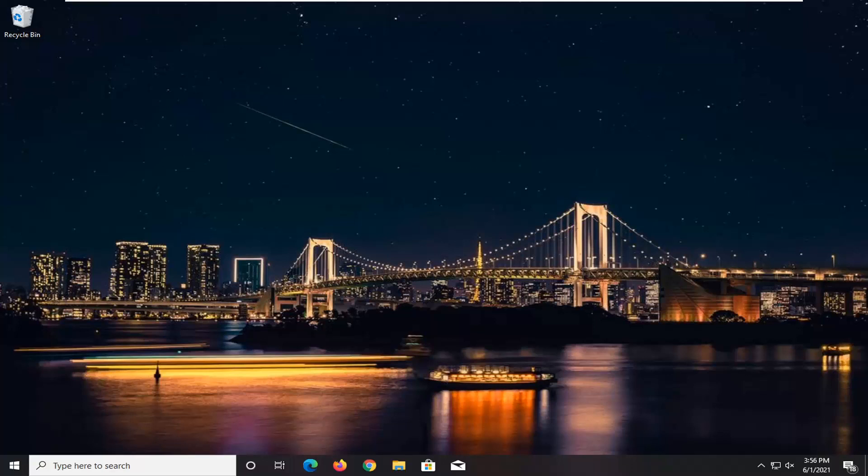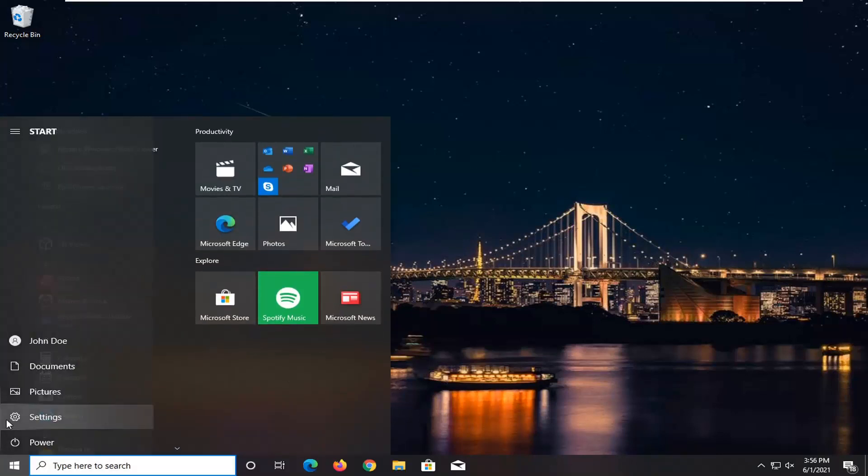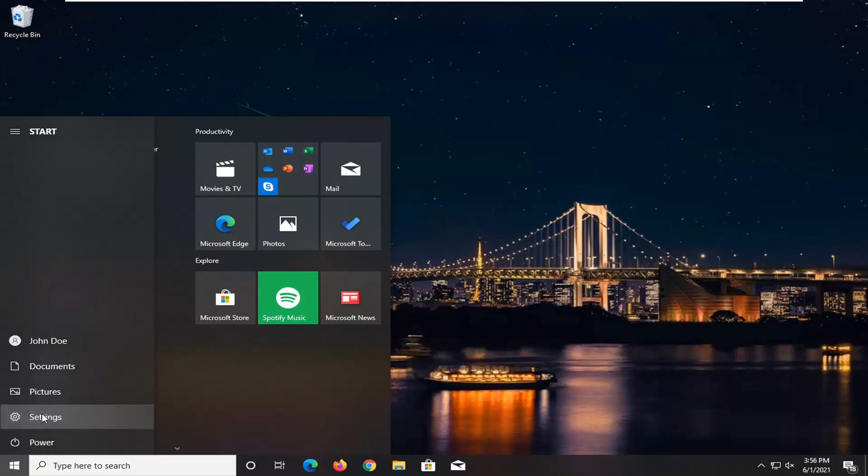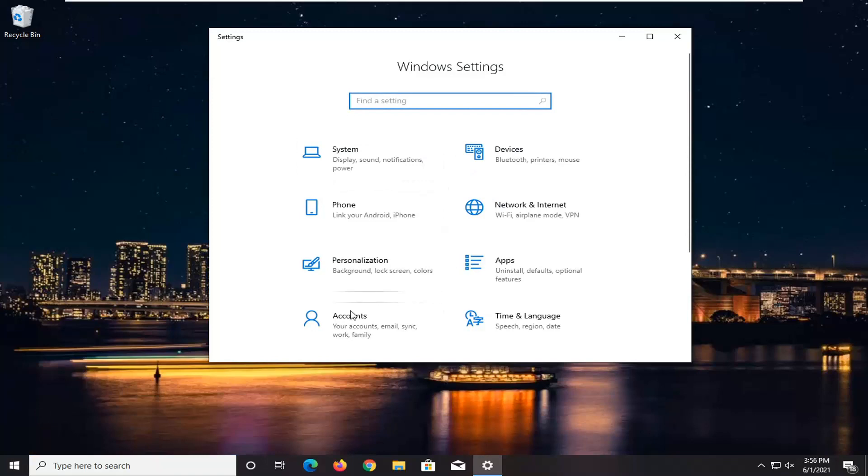So we are going to start off by opening up the start menu. Select the setting gear icon on the left side where you hover over it, it says settings. So go ahead and left click on that. Select the accounts tile.